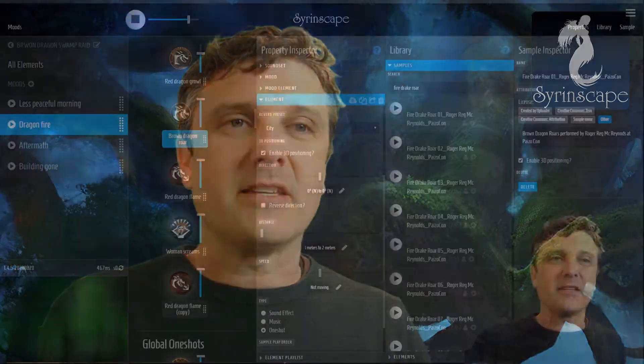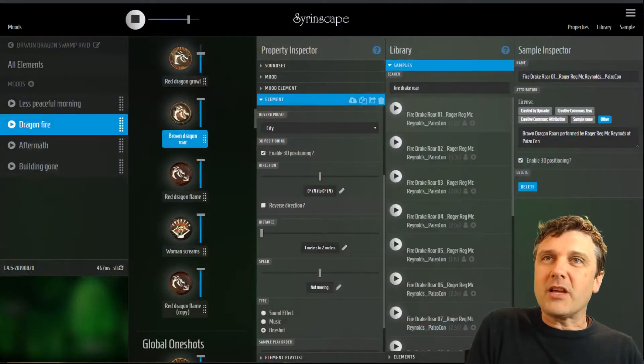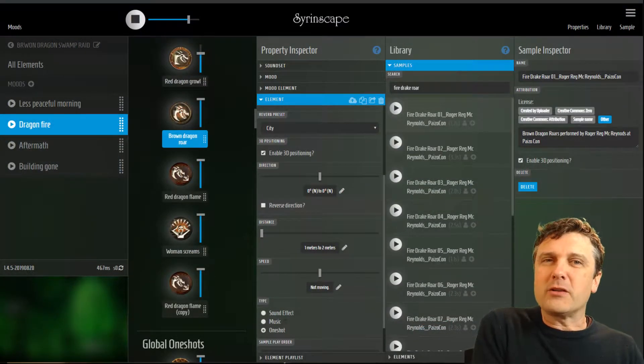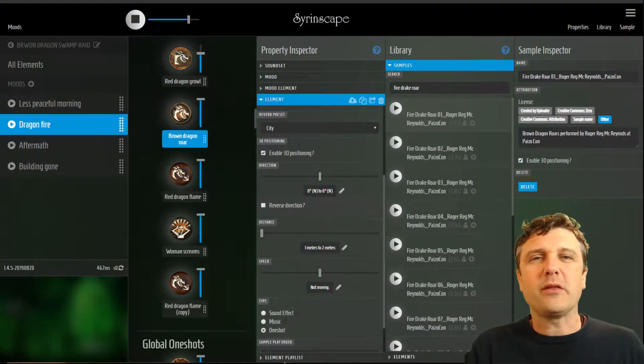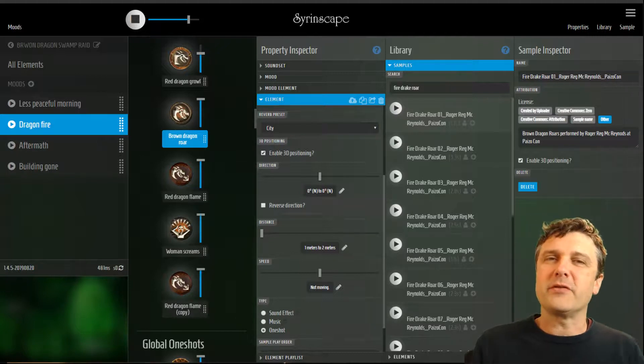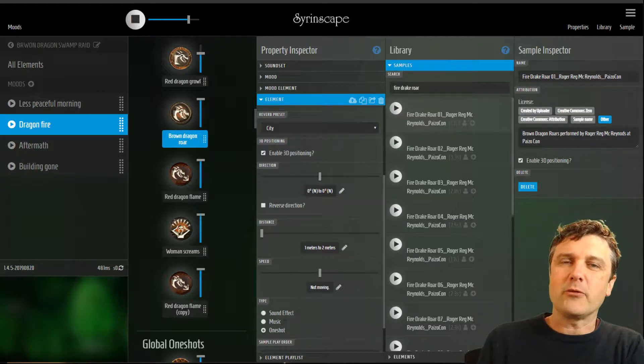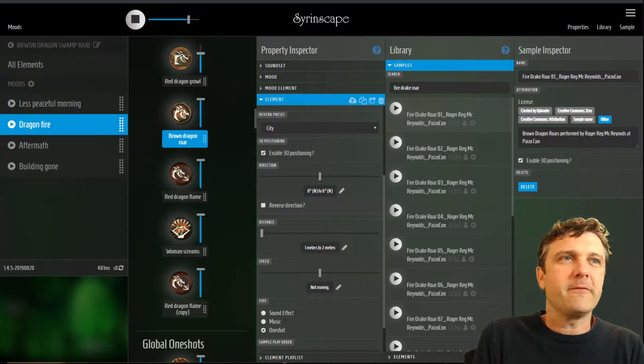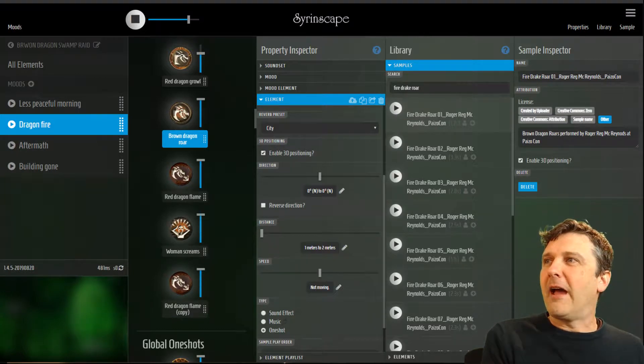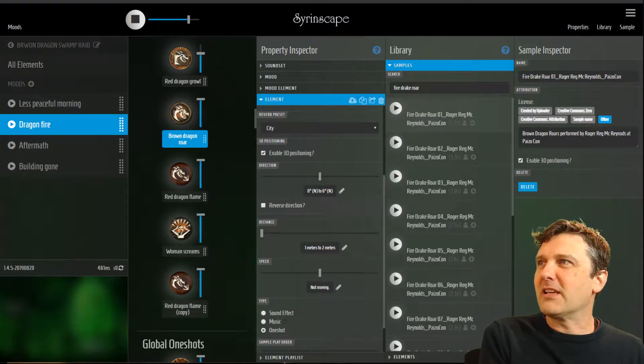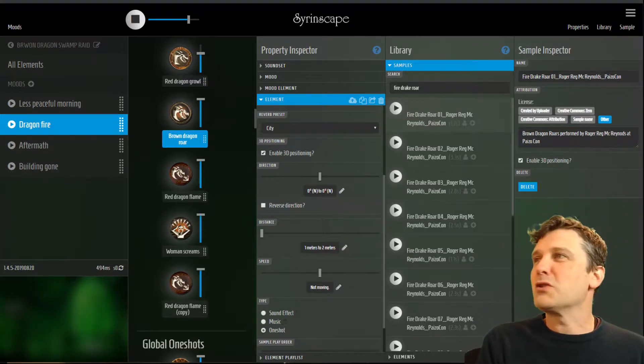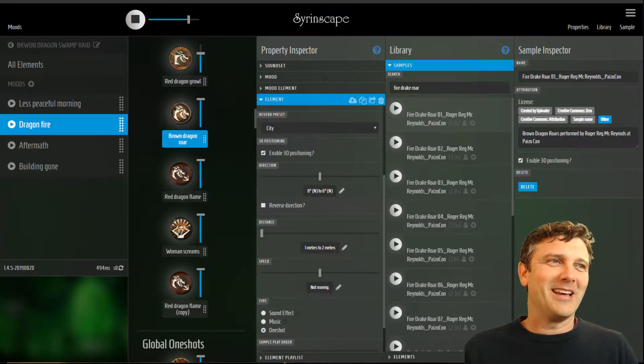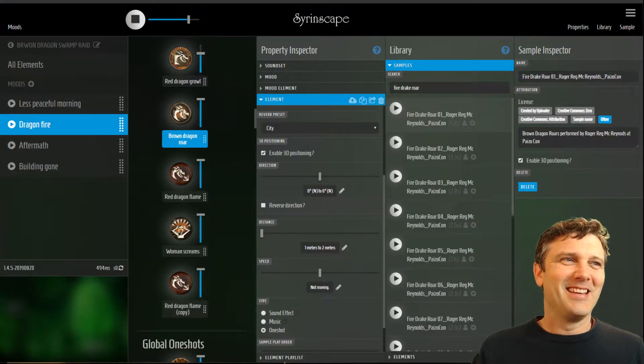Hello! We are now going to look at the library, the library of elements and samples in Syrinscape, and we're going to look just a little bit about moving things around from different sound sets and gathering them all together to finish off our fantastic Brown Dragon Swamp Raid sound set.